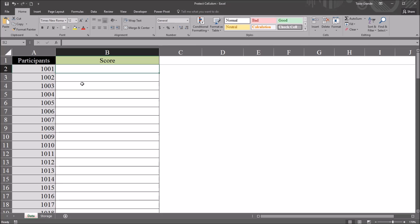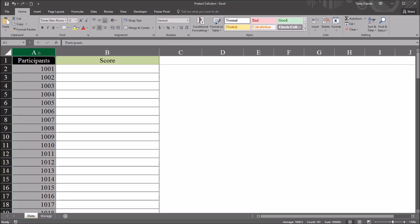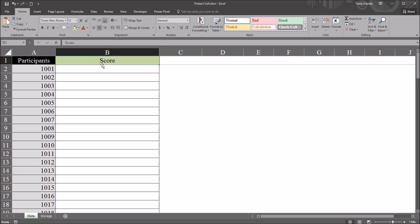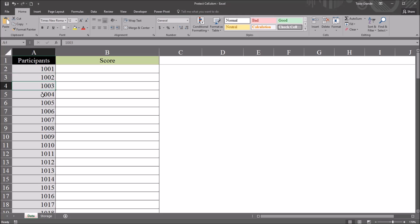In this Excel worksheet I have a column with participant ID numbers and then I have a column labeled score. Let's assume that this is a variable where the score from a psychometric instrument is recorded. A user is going to go through and enter a score for each of the participants.